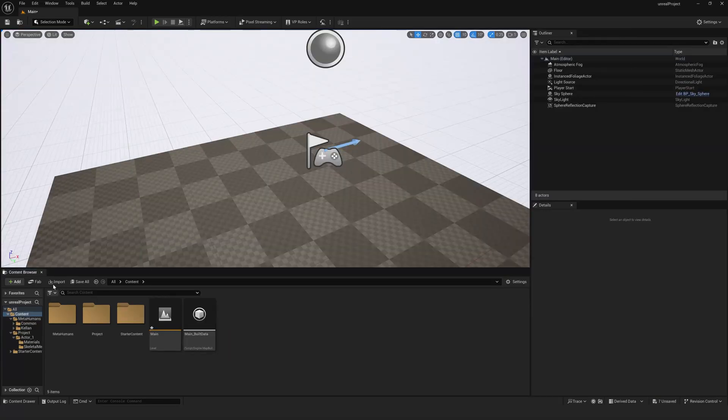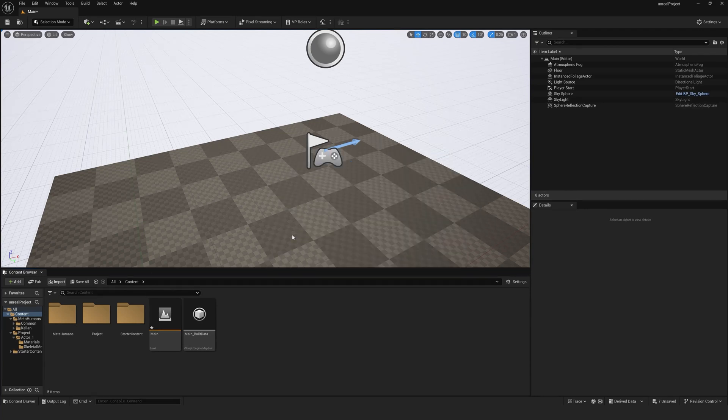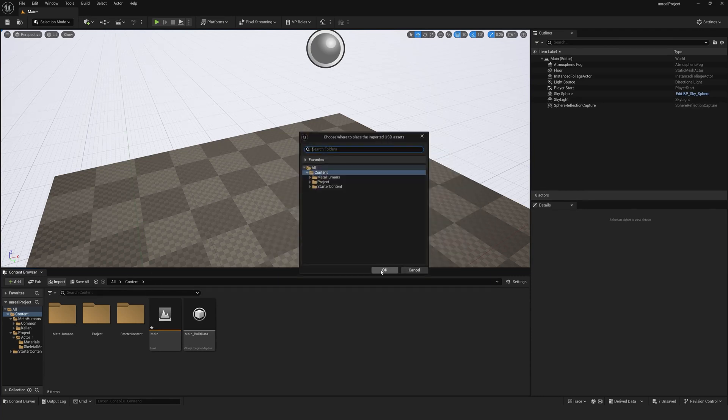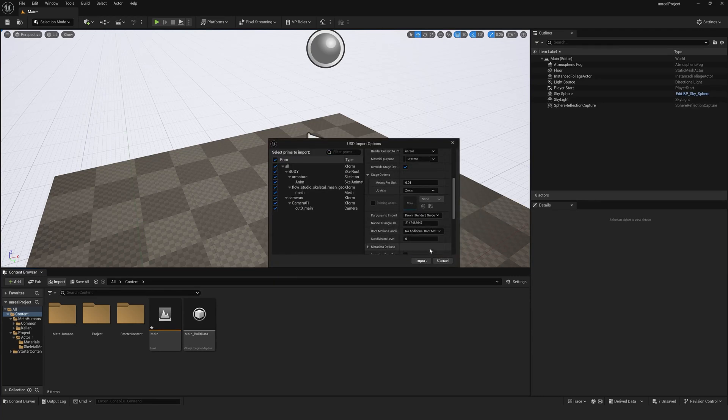Once your animation is ready, drag the USD file into the content browser or you can click import.